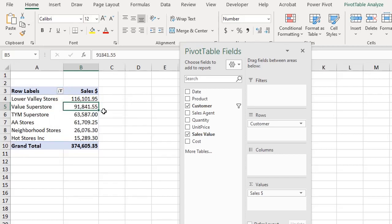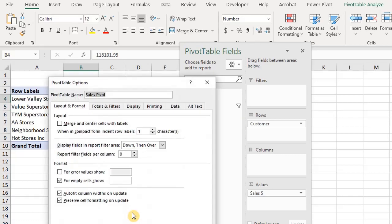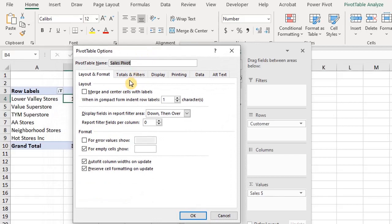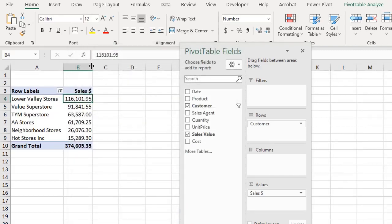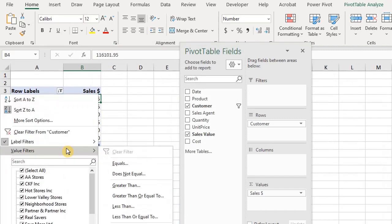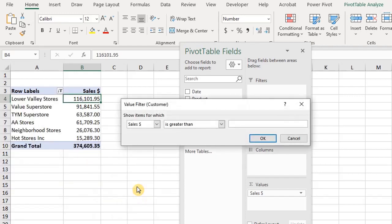Now to allow for multiple filters, right-click anywhere in the pivot table and select Pivot Table Options. Under Tools and Filters, check the box — Allow Multiple Filters Per Field. Click OK. Now we can go back to activate the value filters — greater than 50,000 — and now we have our report.